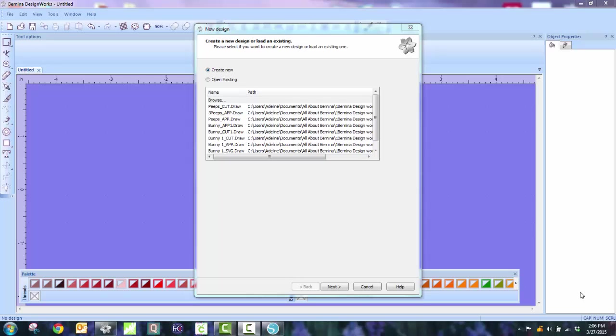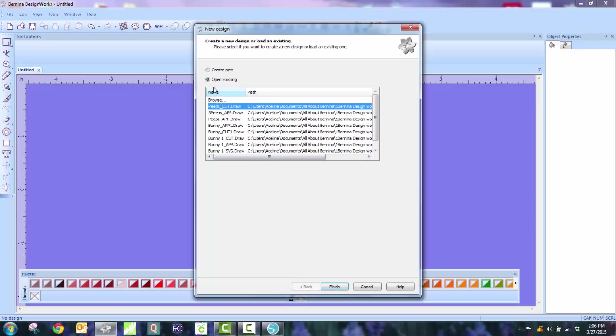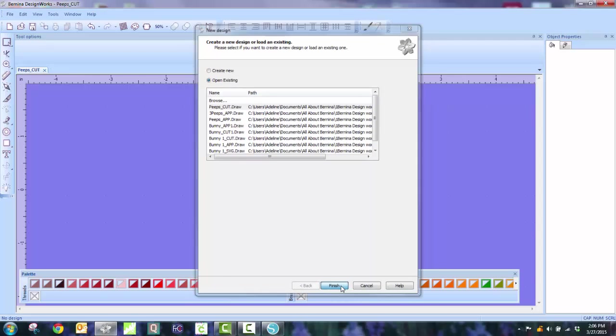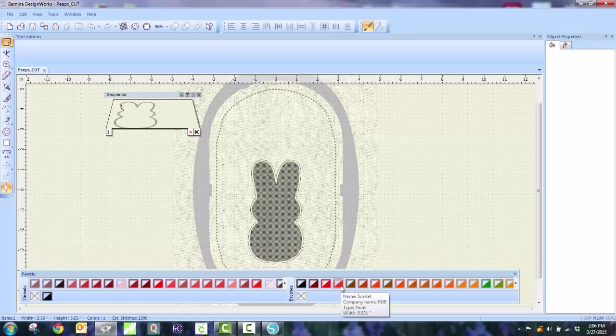So the first thing I'm going to do is I'm going to open an existing file and I've already created a Peeps Cutwork file. What I did is I Googled for a basic outline for Peeps. I love Peeps. I'm one of those crazy people that has eaten them since I was a little kid.